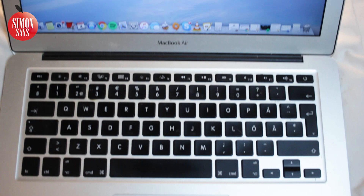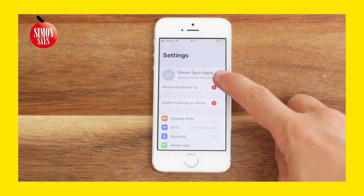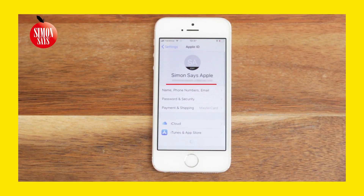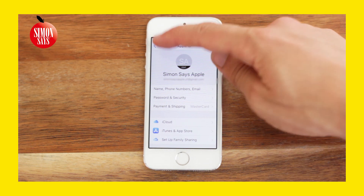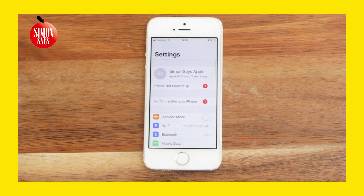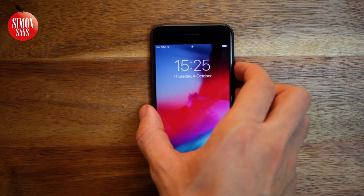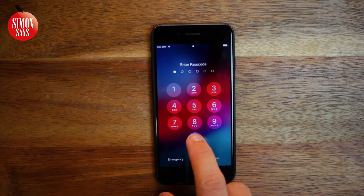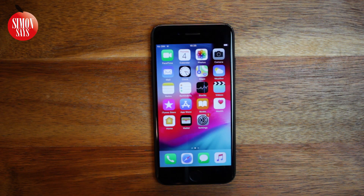First off, we need to know what the Apple ID is. I have a whole video about how to find out — the link is in the video description. Next, it depends on what device you have close. Let's start with this iPhone. An iPad or iPod touch works in the same way.